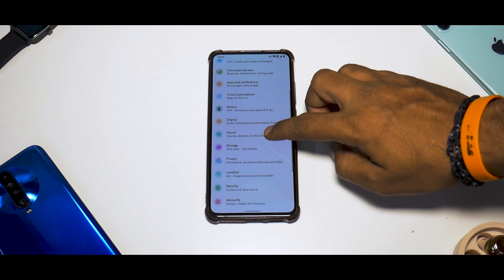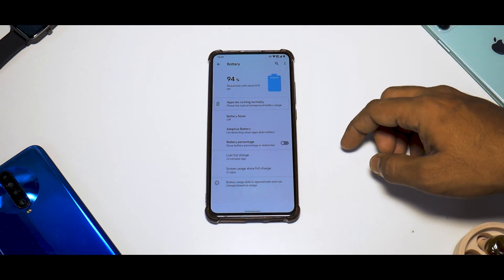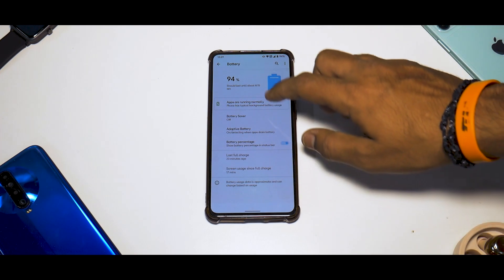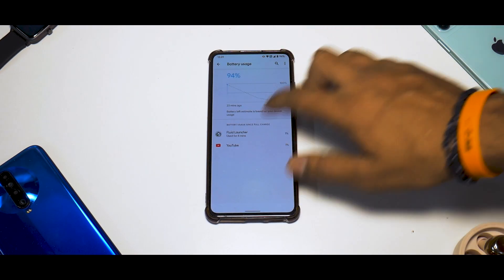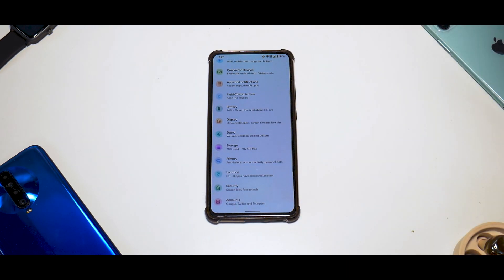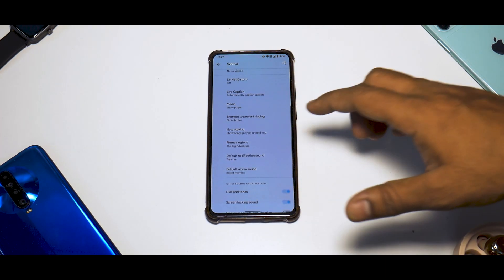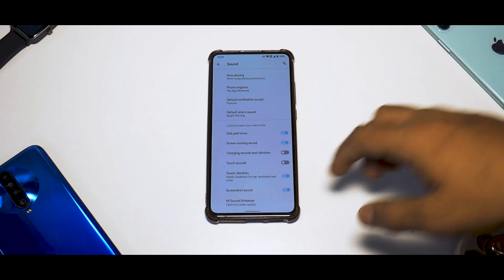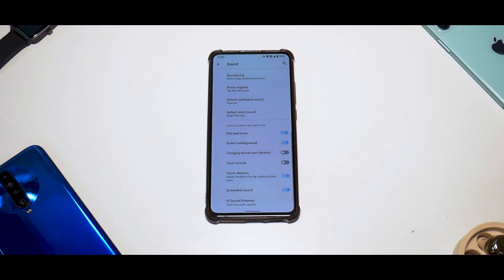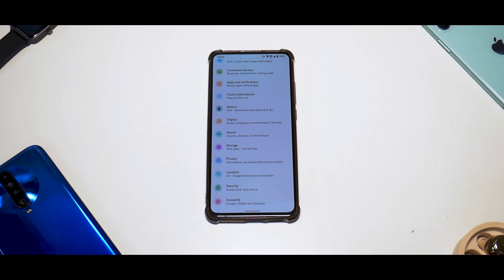In the battery section, you have adaptive battery, battery percentage toggle, and battery saver. There's no thermal profile option, which is fine as long as it handles games well — but it is absent. In sound settings, you have Live Caption and other advanced Android 11 features, and Mi Sound Enhancer is also available.